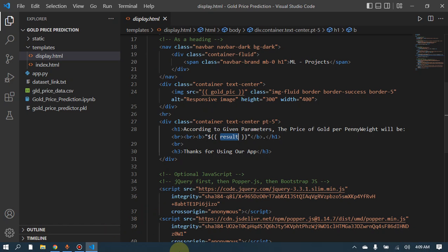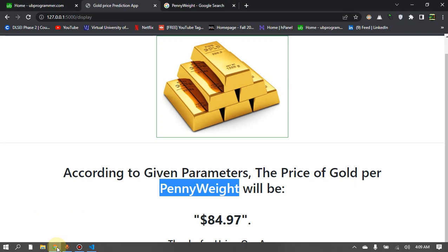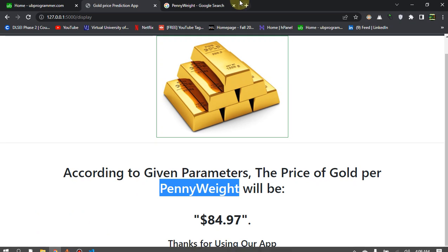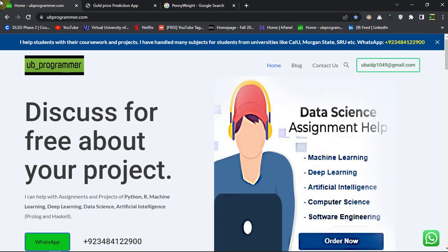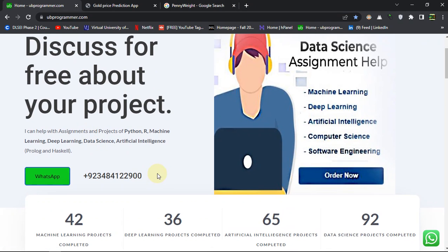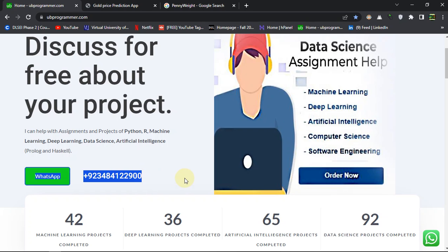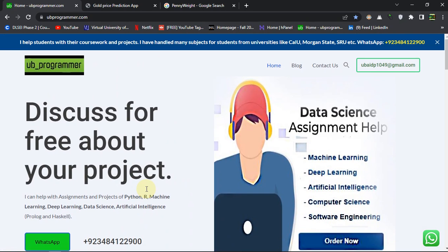So that was it guys for today and you can always contact me for the source code or maybe a Zoom explainer session through WhatsApp or just check out the description.